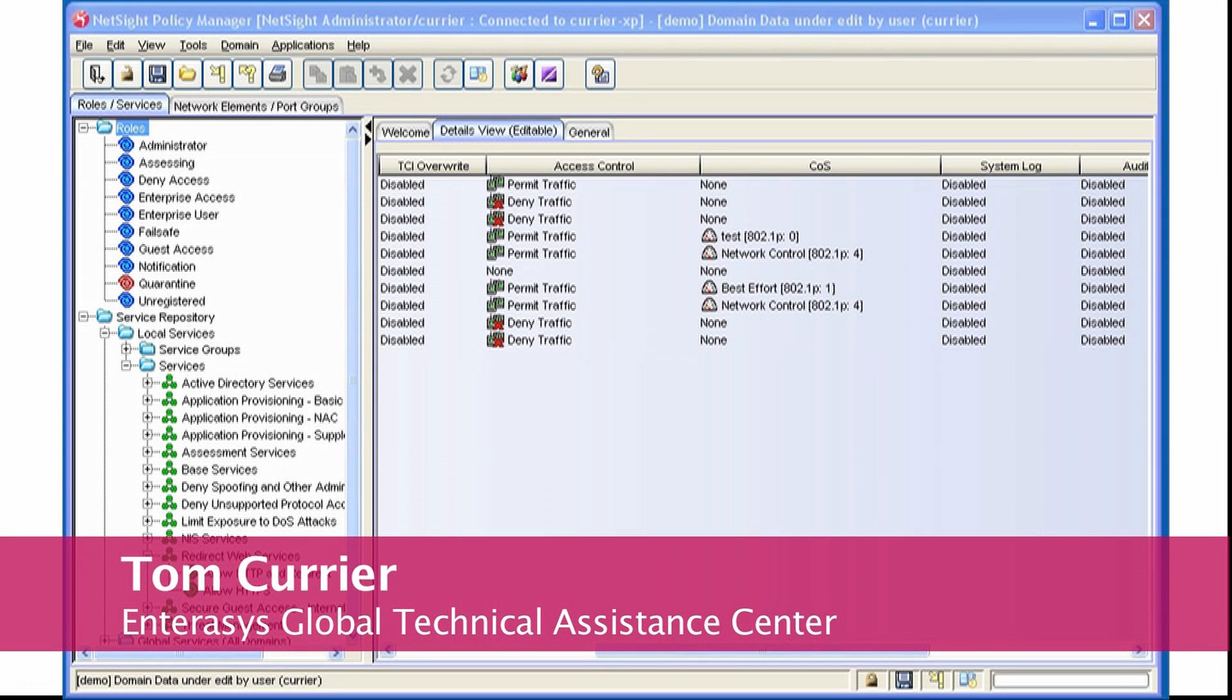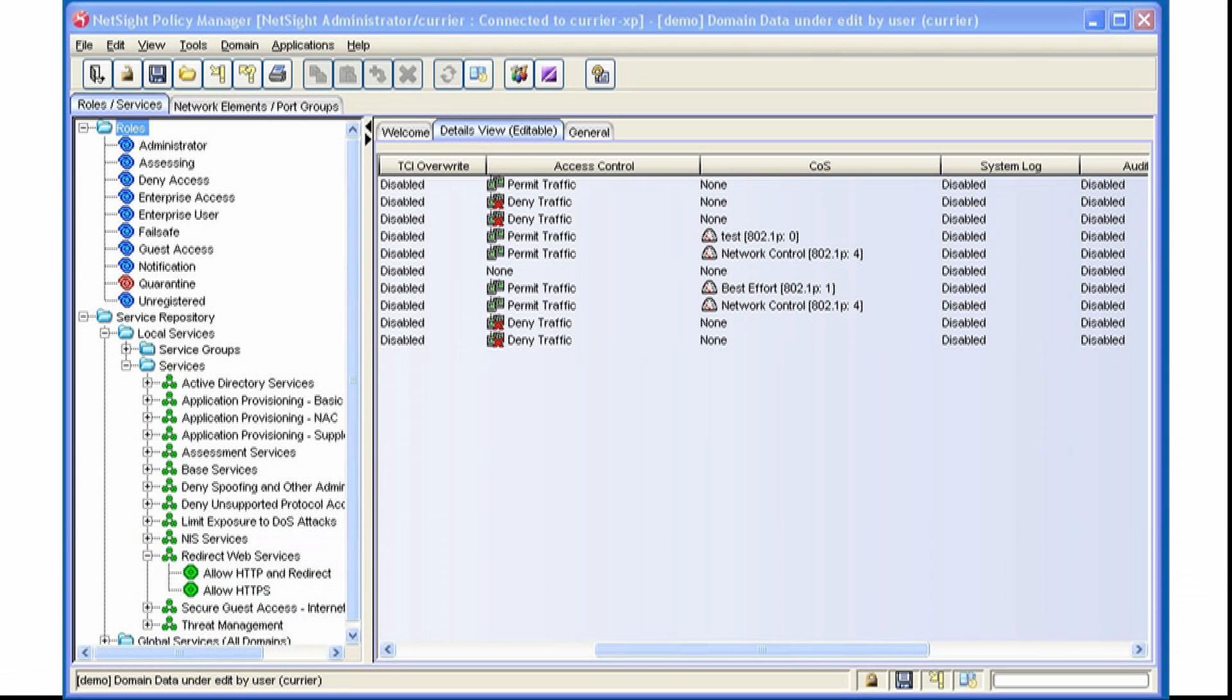Hi, my name is Tom Carrere. I'm a 20-year veteran of the Interassist GTAC. This video is to assist you with Class of Service inside of Policy Manager.